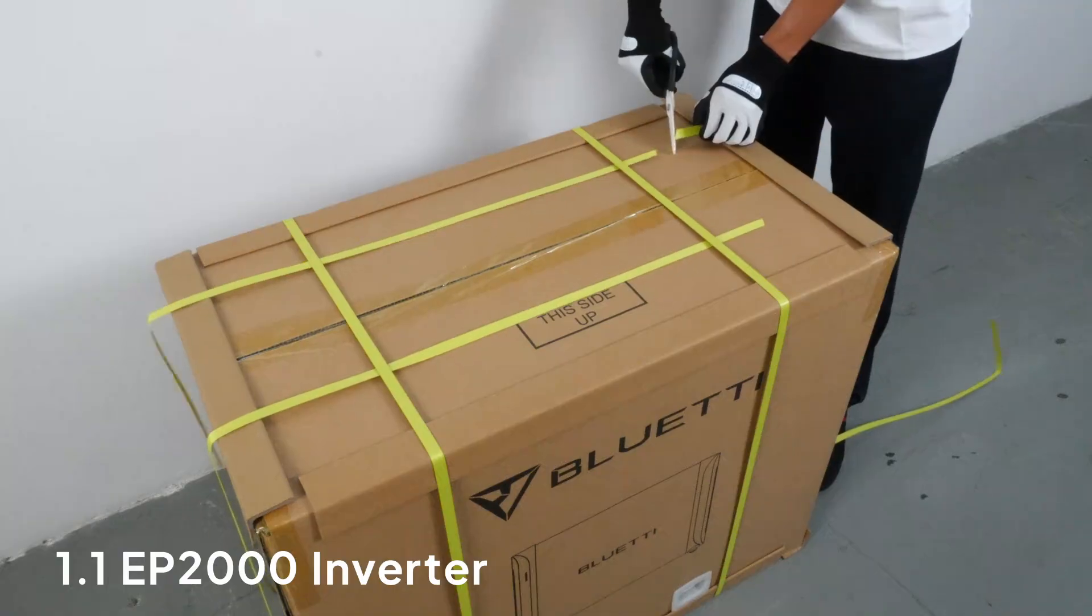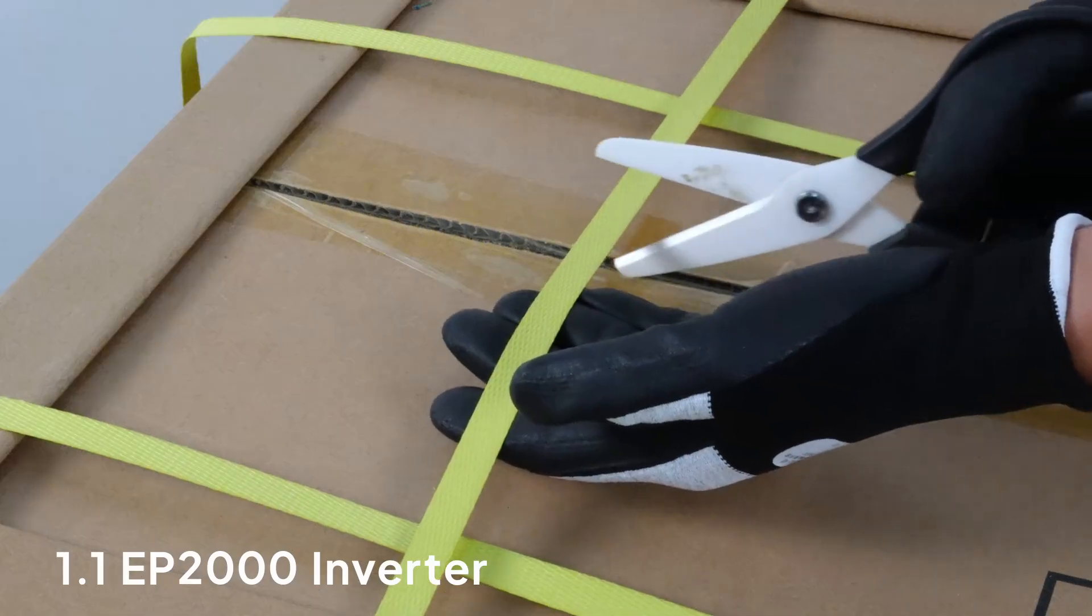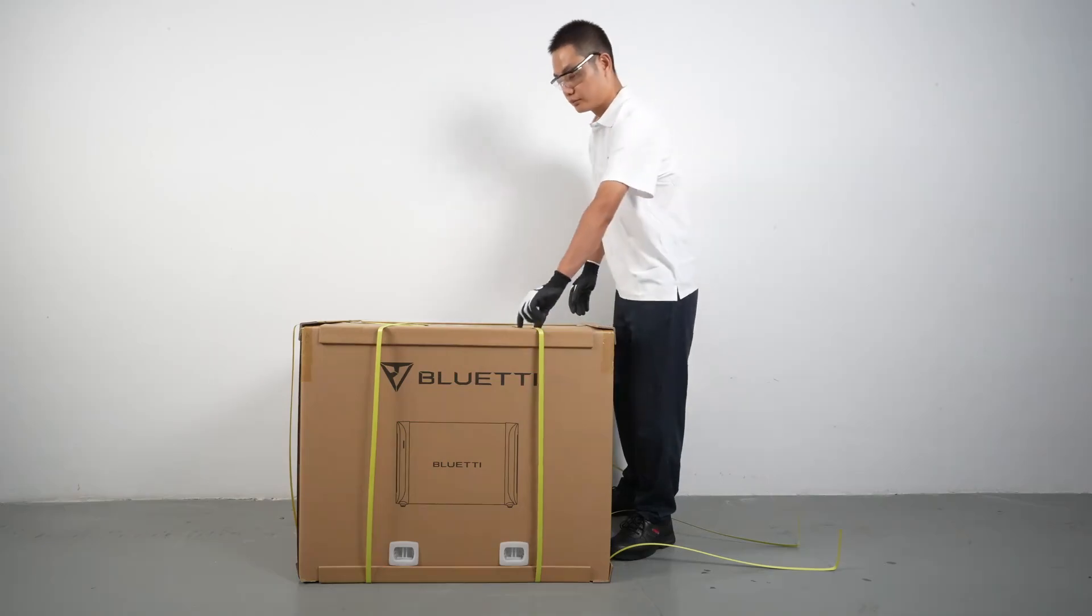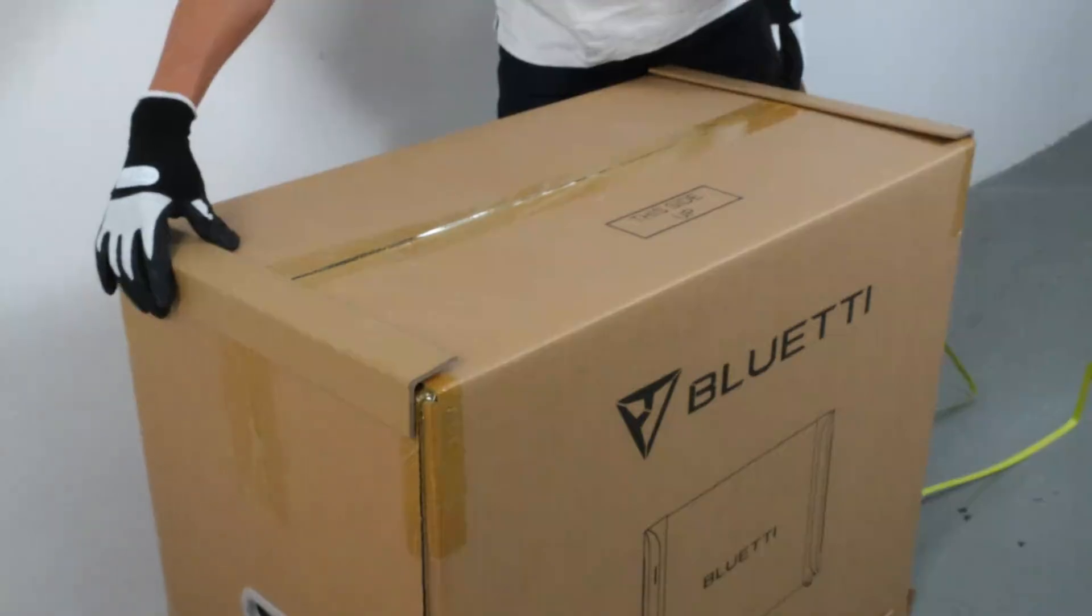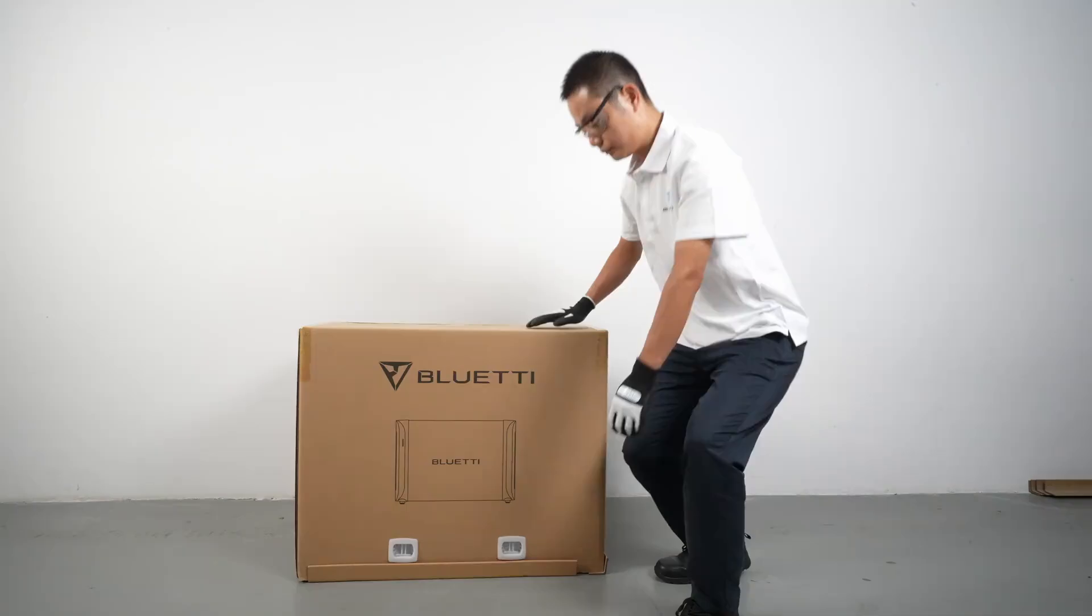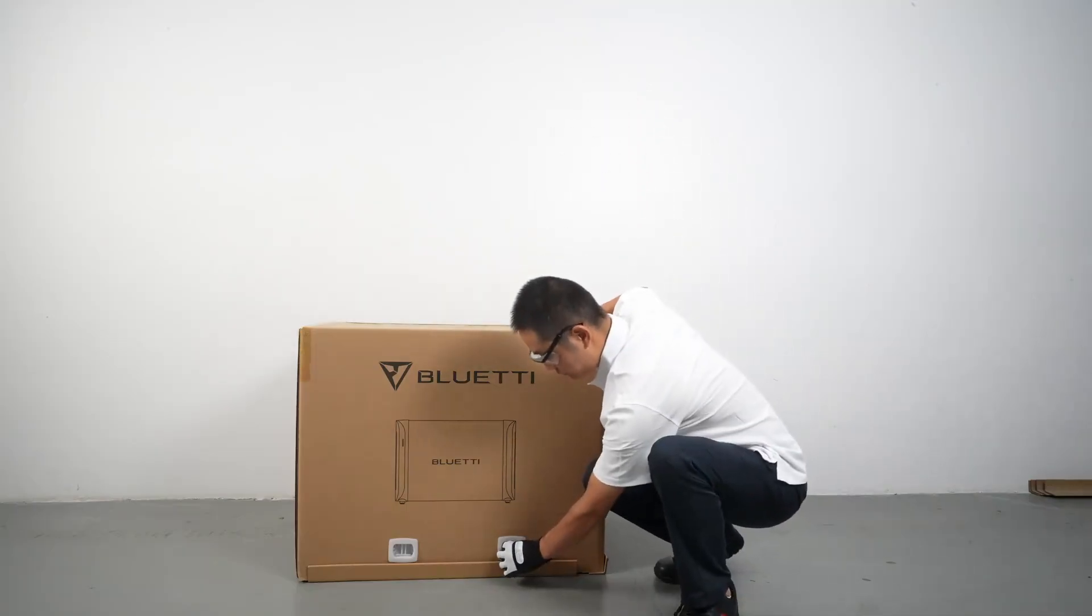Before diving in, double-check that all your accessories are in the package. If anything's missing or damaged, don't hesitate to contact our customer service for help.